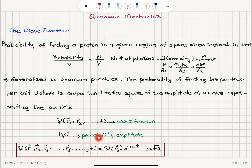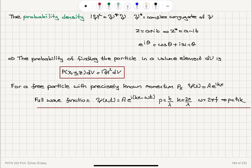Generalizing this idea to quantum particles, it is the square of the amplitude of a wave that represents the particle that determines the probability per volume. The wave function has spatial dependence and time dependence. Its absolute value is called the probability amplitude, and the spatial dependence can be separated from the time dependence: the spatial part multiplied by e to the minus i omega t, where i is the square root of minus 1. The probability density is the absolute value of psi squared, which is psi complex conjugate multiplied by psi.